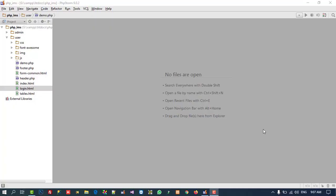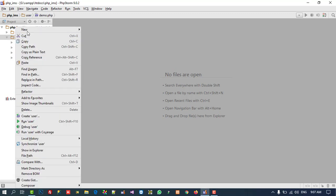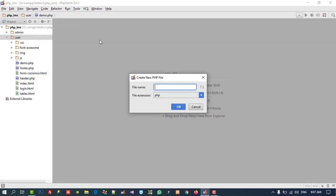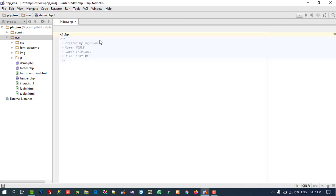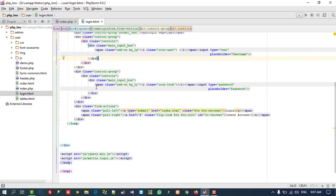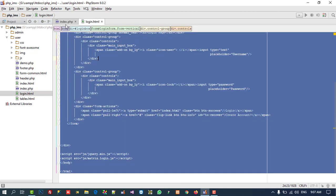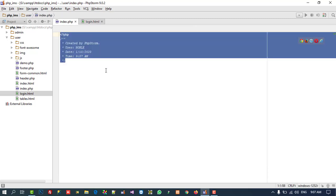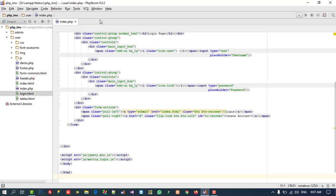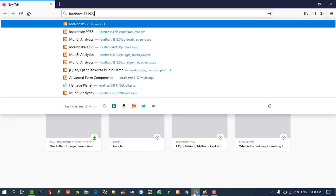Hello friends, now we are going to create a login page. Our folder is open and I am going to create a new PHP file. We are going to name it 'index' because this is our main page. Now we have index.php. We are going to copy all the code from login.html and paste it here. Now let's check if we got this page by opening localhost.